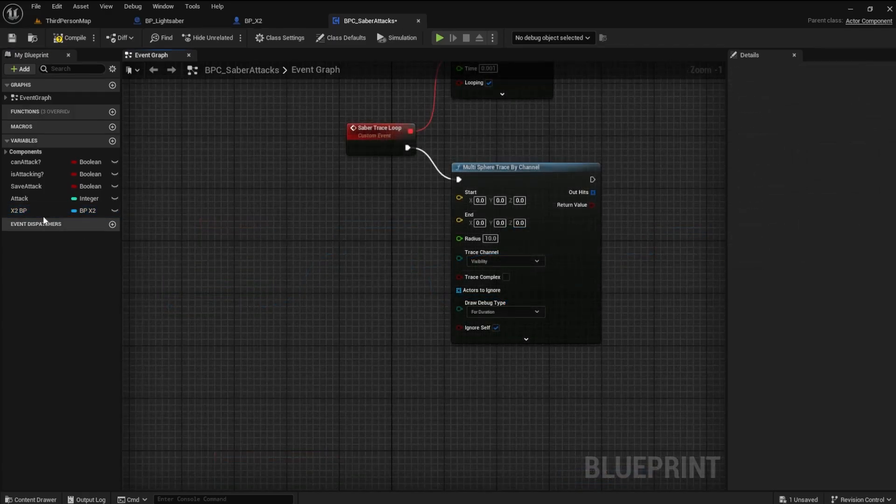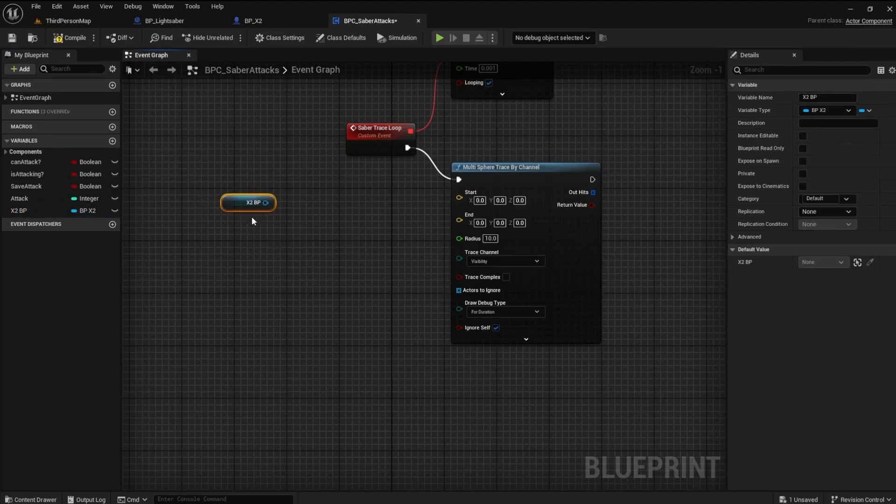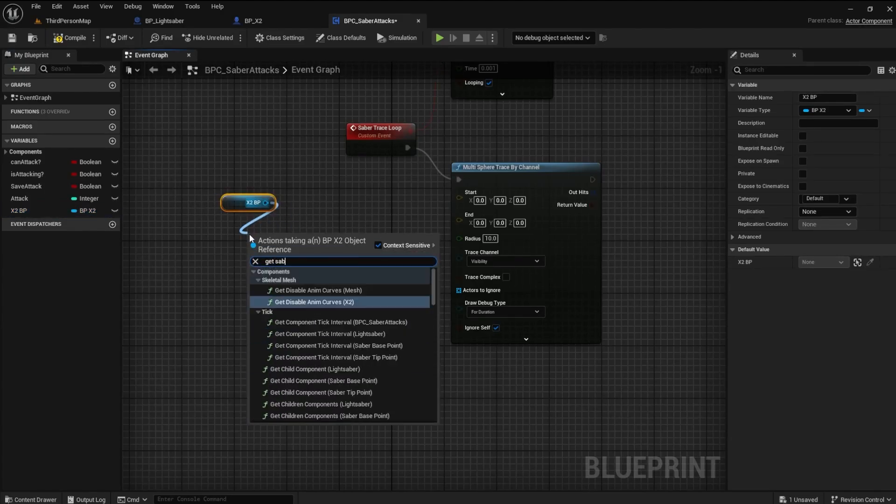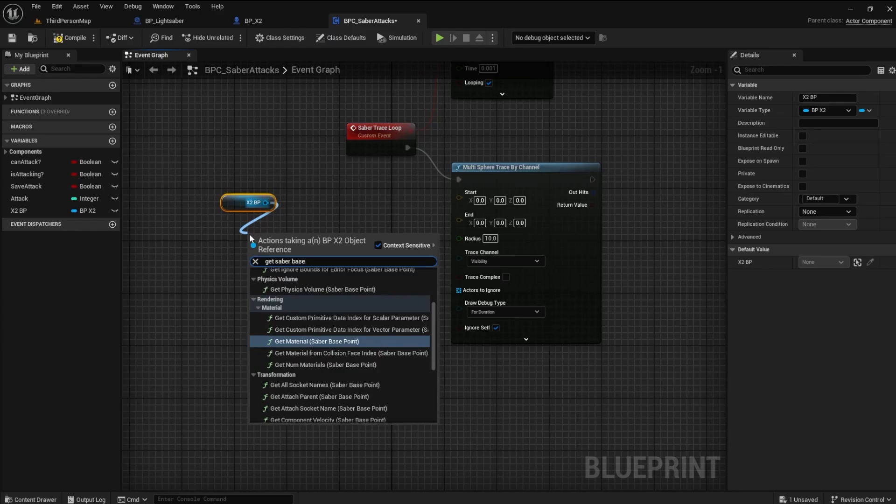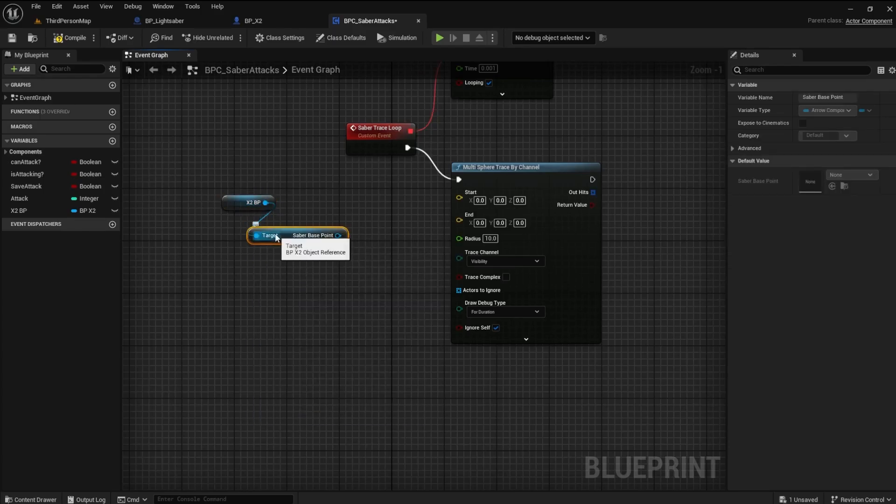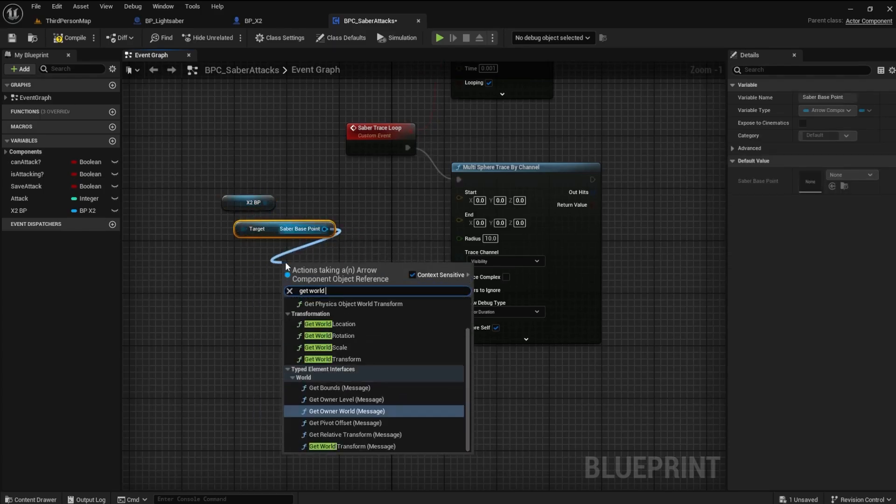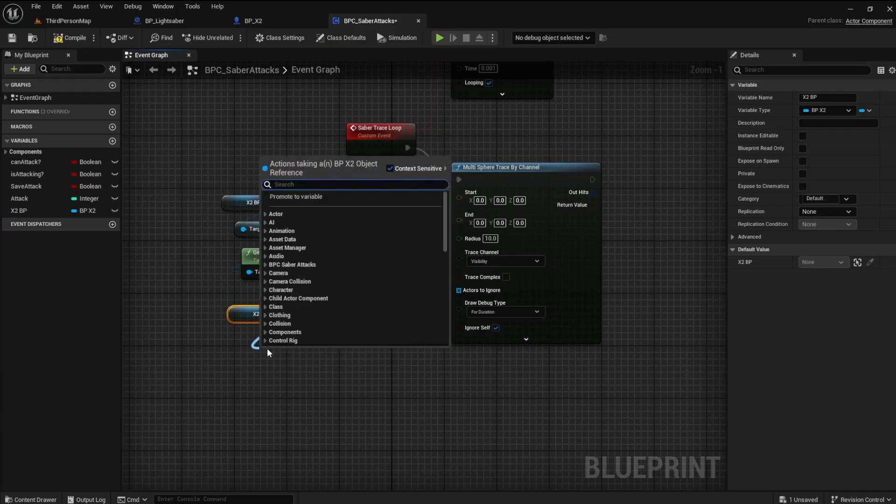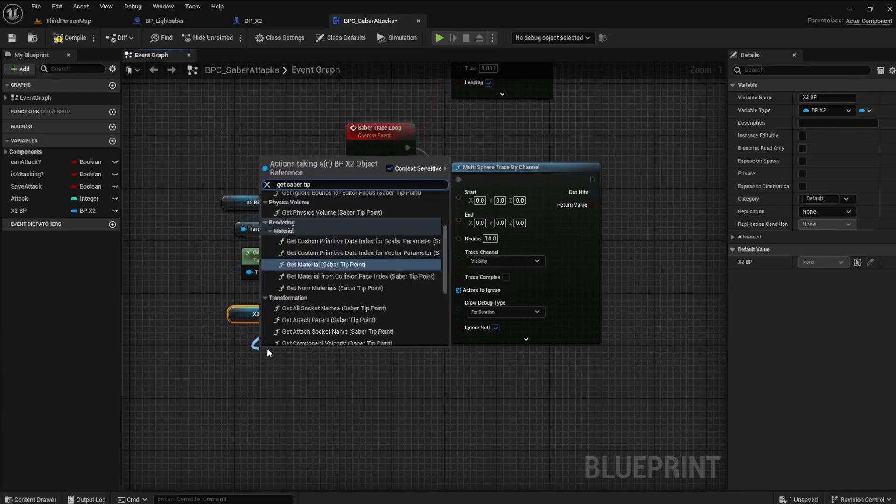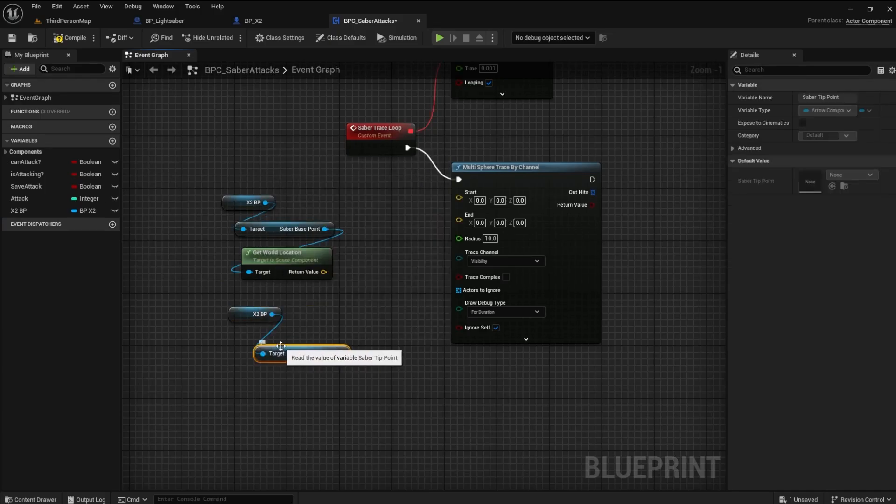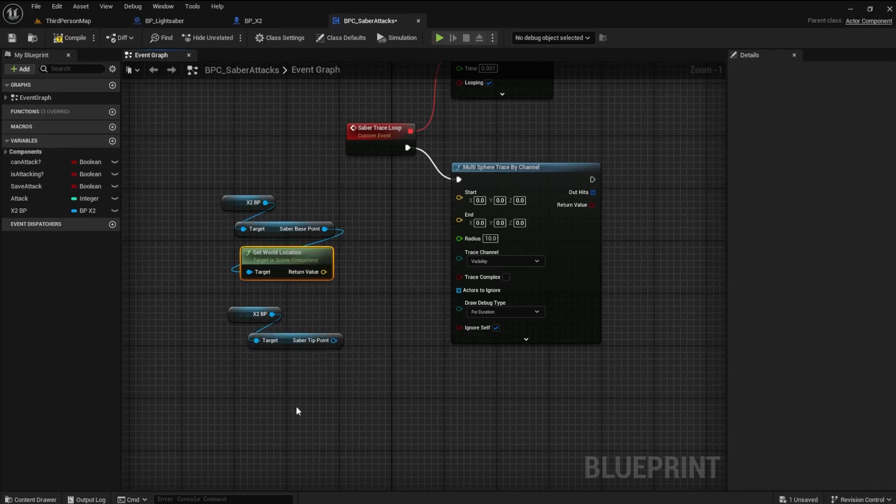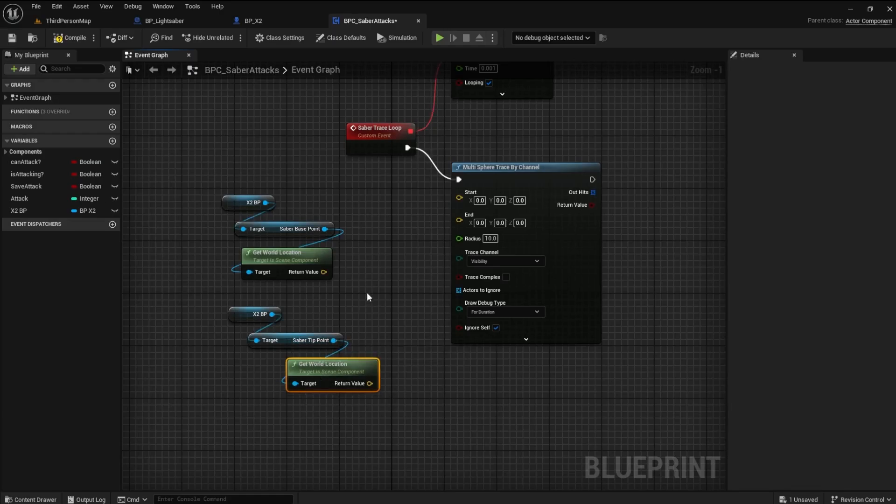Now we can reference the X2 blueprint and get the Saber Base Point. We can find the exact location of the point by getting the world location. Now do the same for the Saber Tip Point. Connect them to the start and end, respectively.